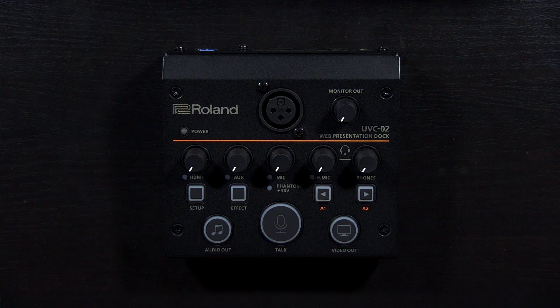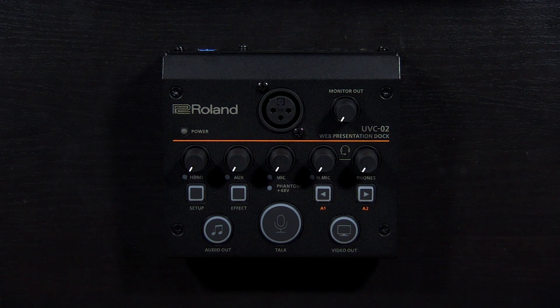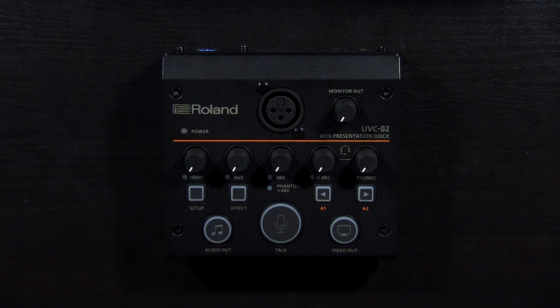Once installed, the software will not open until you connect the UVC-02 to your computer with the included USB cable. Additional accessories in this video are sold separately.